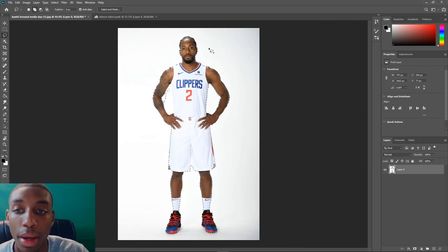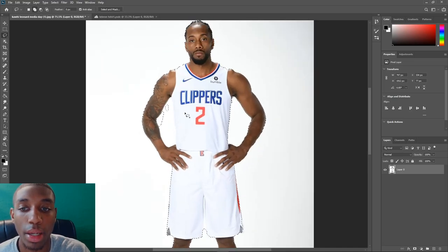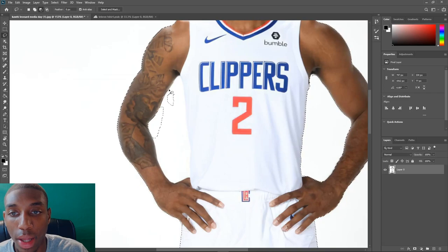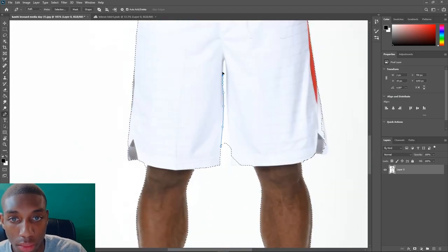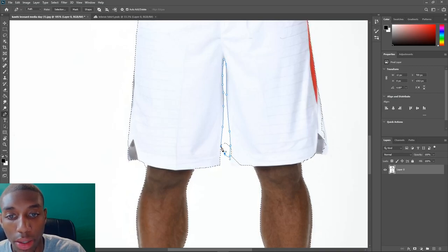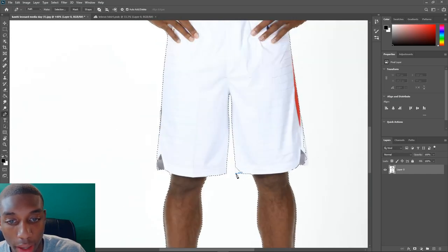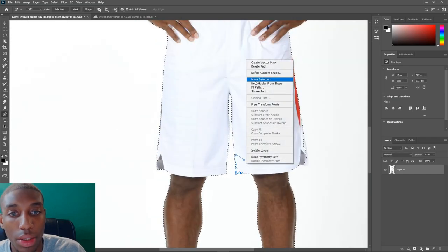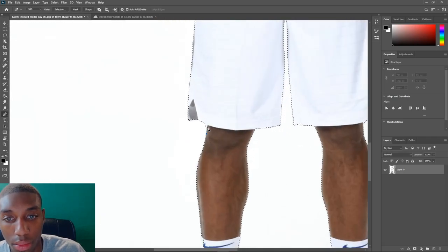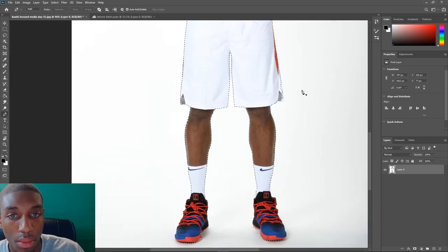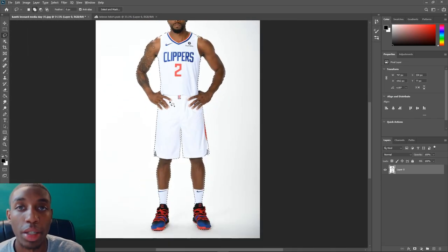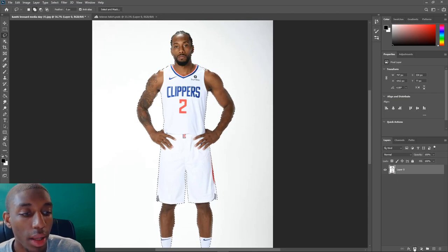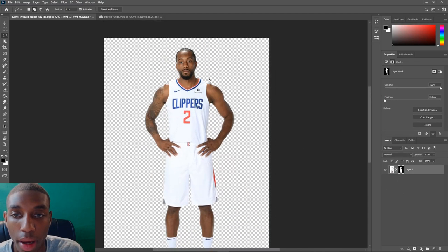You're still going to need to edit the selection a little bit to make it look a lot neater. I use the lasso tool to clean it up, then I switched to the pen tool — pen tool helps me out a lot. You can switch back and forth between the two, whatever suits your needs; there's no right way or wrong way. Here's my selection, and now I click the layer mask icon and Kawhi is all masked out.